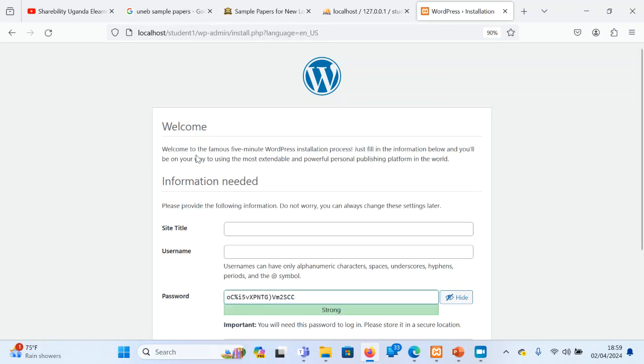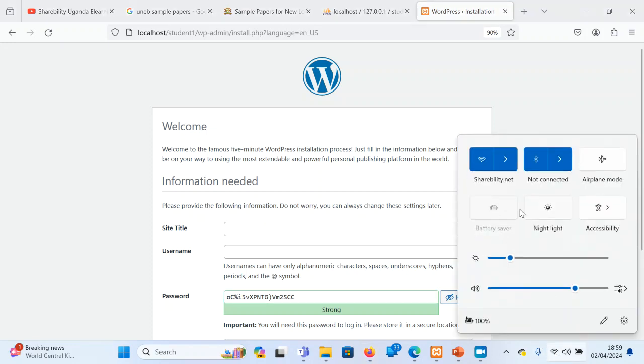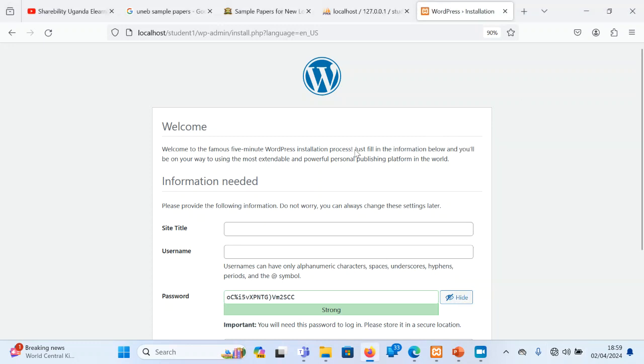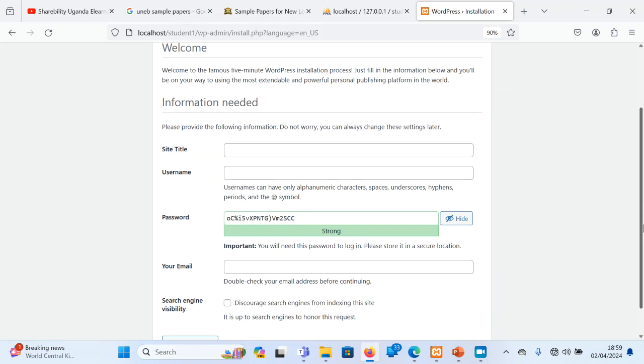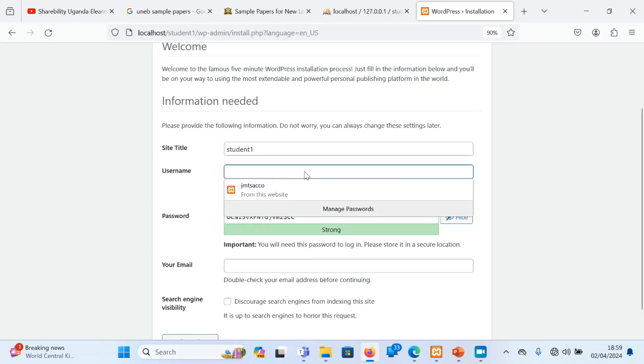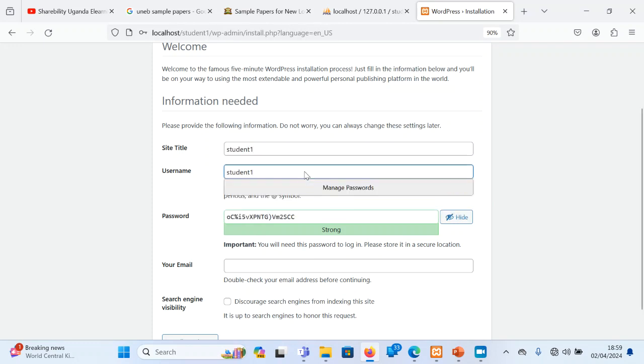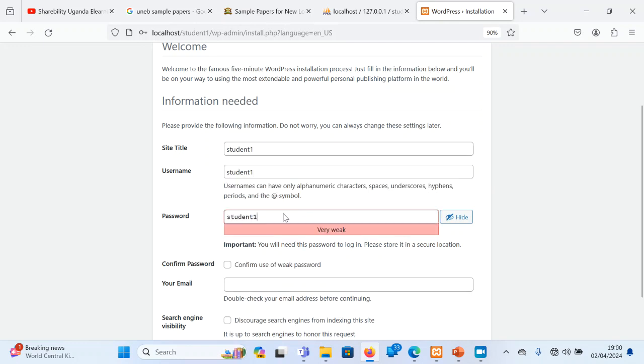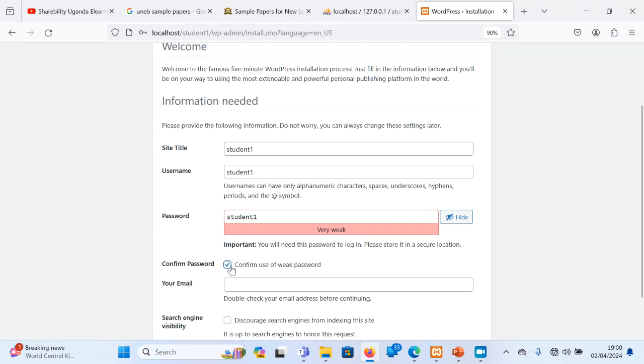So we are not using internet in this. I can even actually disconnect internet at this level. The internet is not necessary. So once we are installing all this, for now I am just going to put there student1 as the site title and everything. I am going to put student1 here. This can be done before the learner's time in the examination. So this is by the technician.